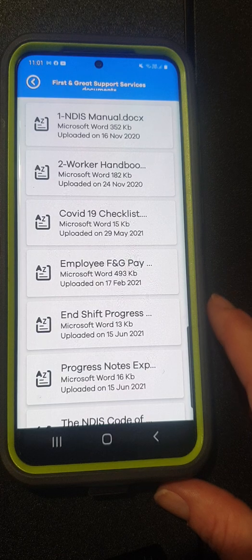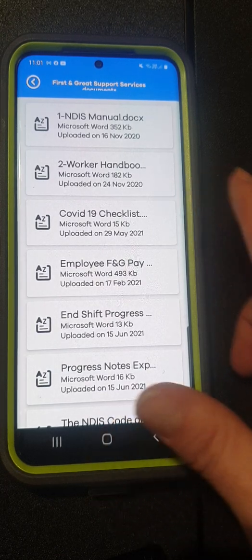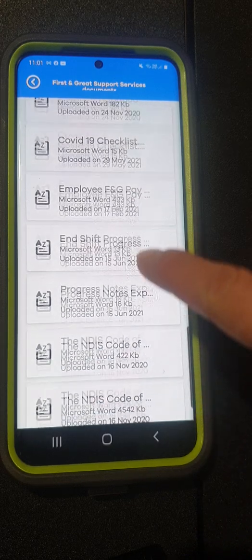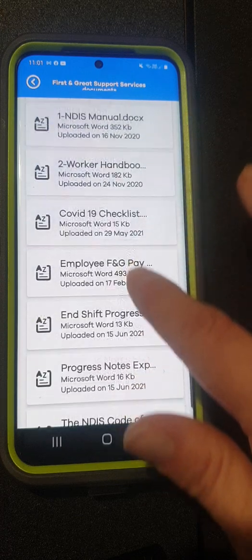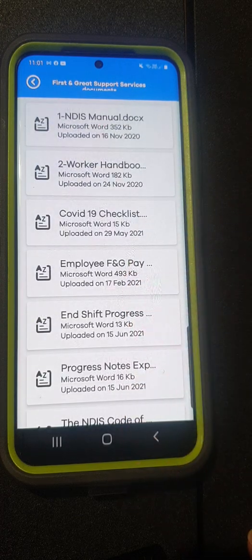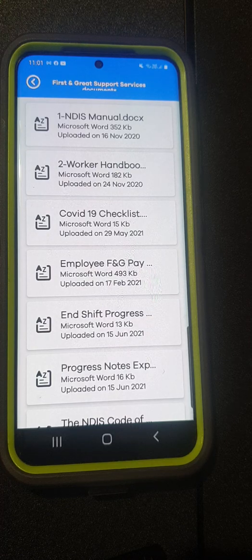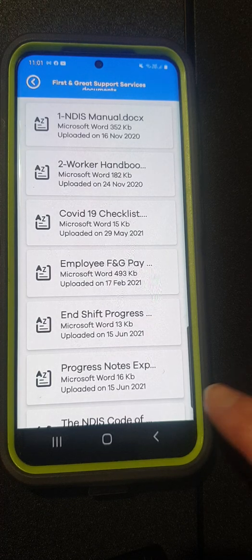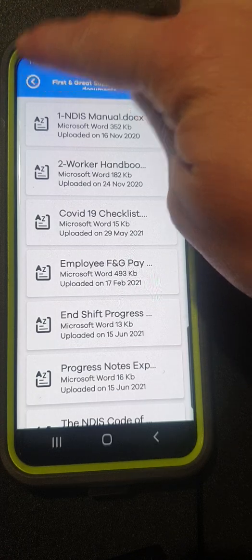Here you might find your pay rates, your COVID checklist, our handbook and manuals, your progress notes, and everything else that we may upload. If anything has to be seen by all of you it will be put up onto the First and Great Support Services document page and then you will be notified to go ahead and get that.